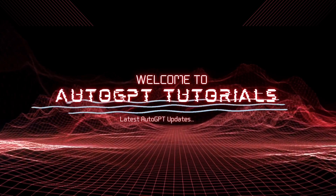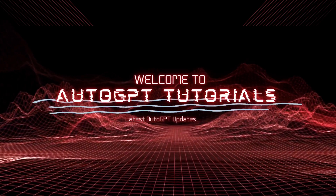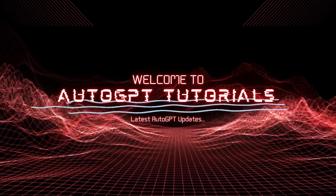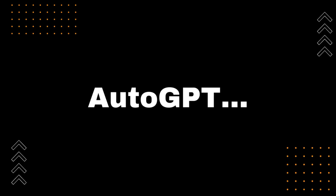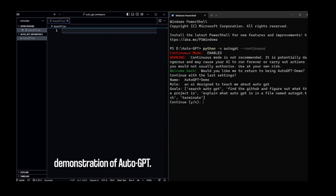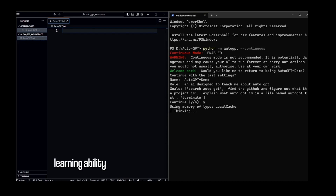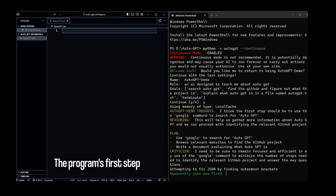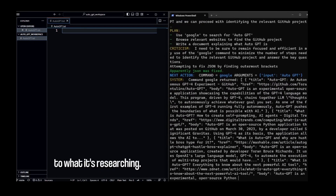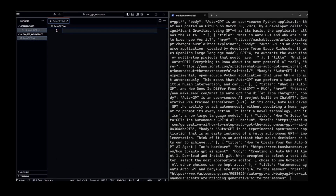AutoGPT is an experimental open-source application showcasing the capabilities of the GPT-4 language model. This program, driven by GPT-4, chains together LLM thoughts to autonomously achieve whatever goal you set. As one of the first examples of GPT-4 running fully autonomously, AutoGPT pushes the boundaries of what is possible with AI.